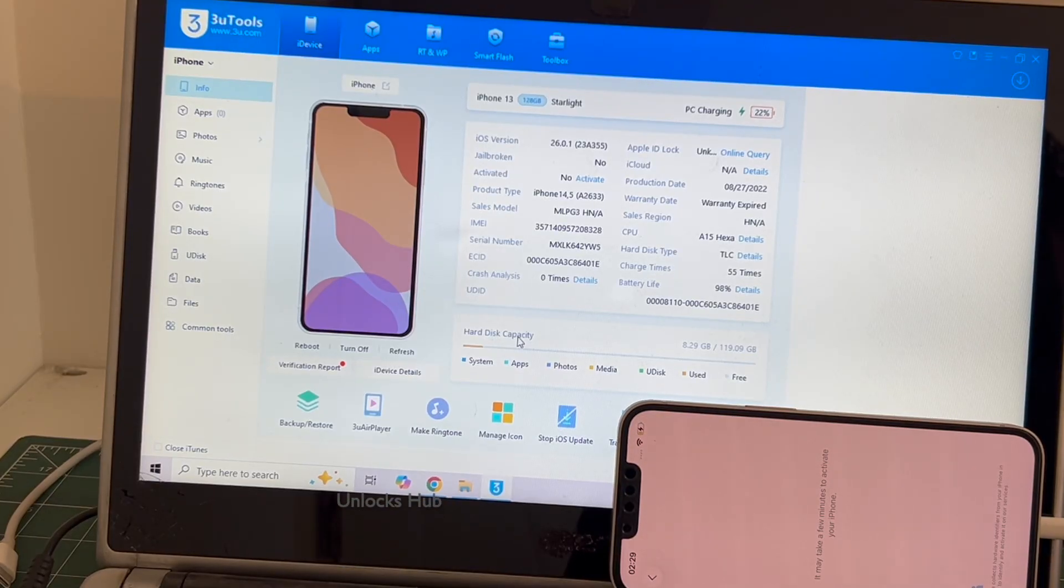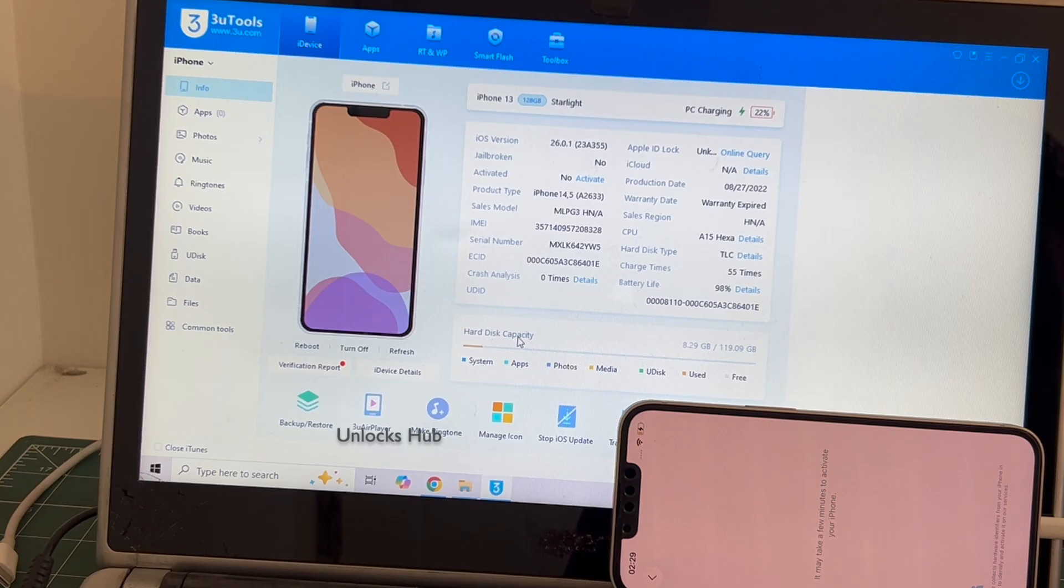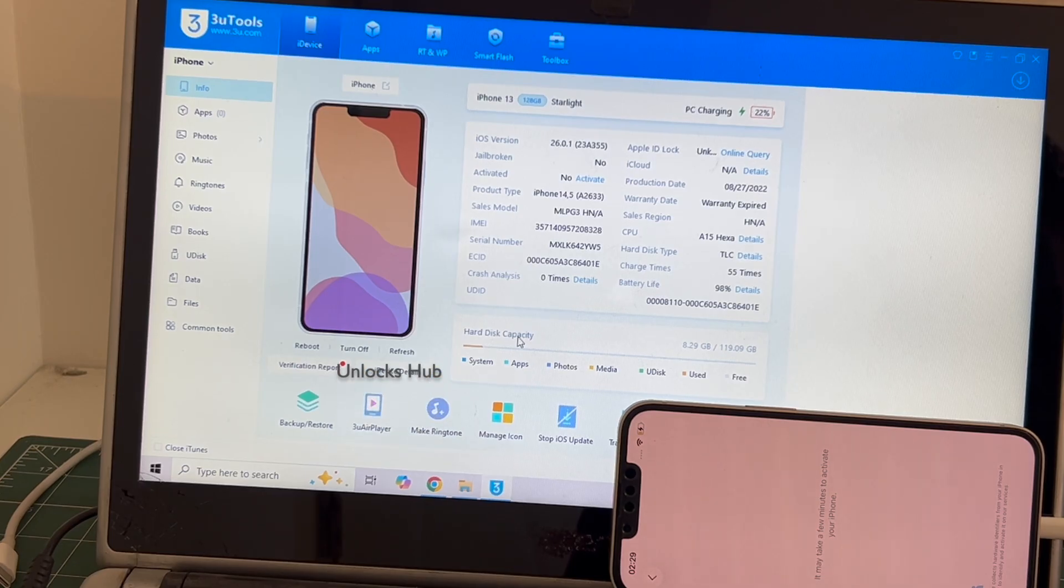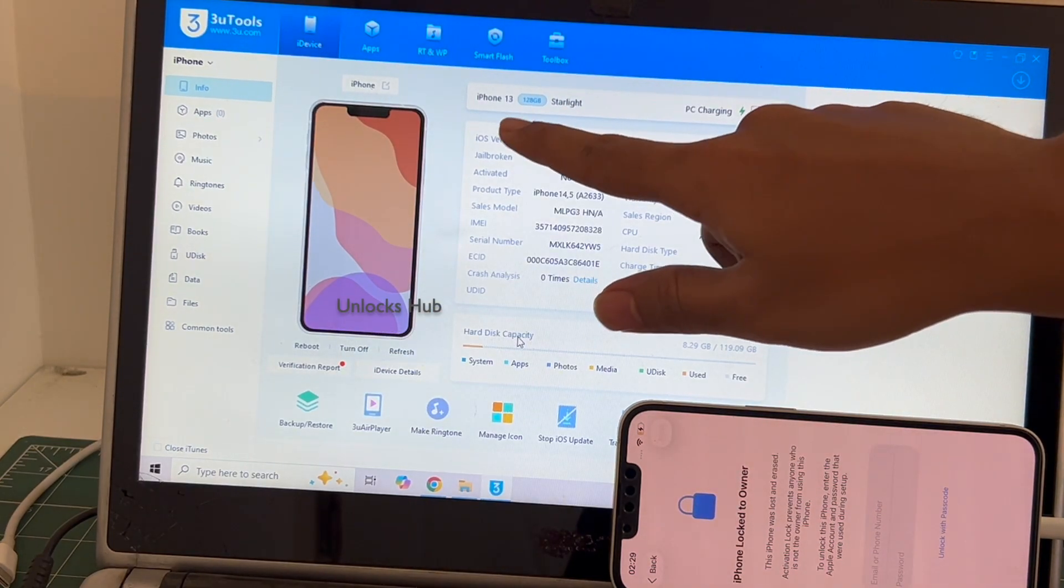Hello and welcome to channel Unlocks Hub. Today in this video I will be showing you how to remove iCloud lock or activation lock permanently on an iPhone 13.